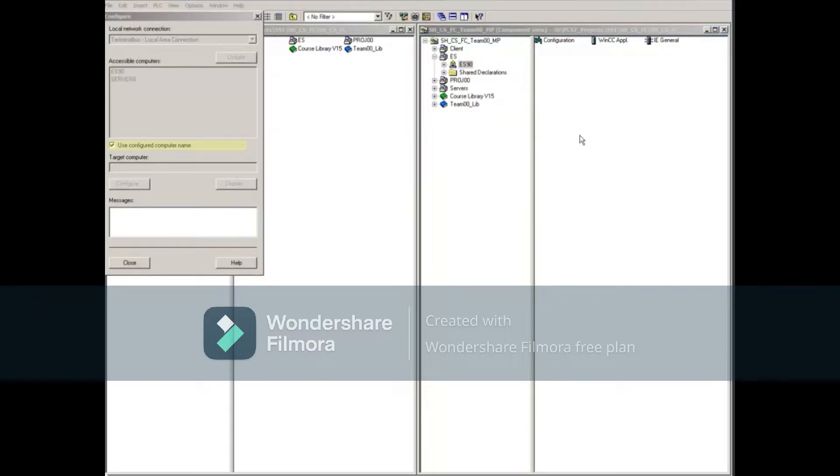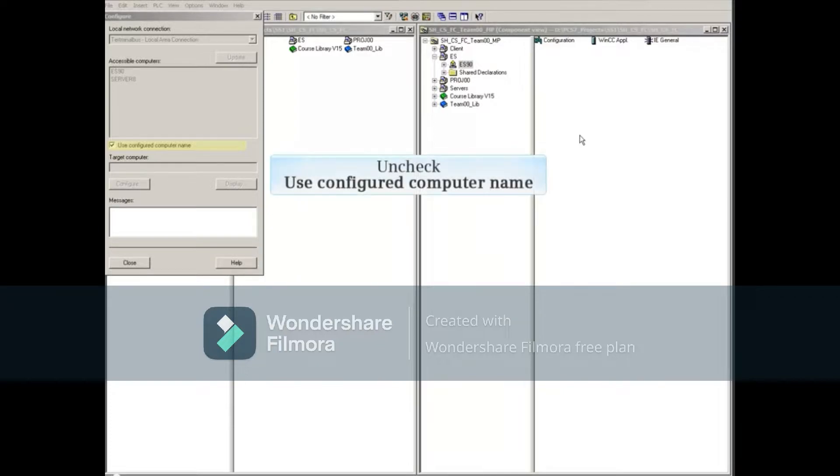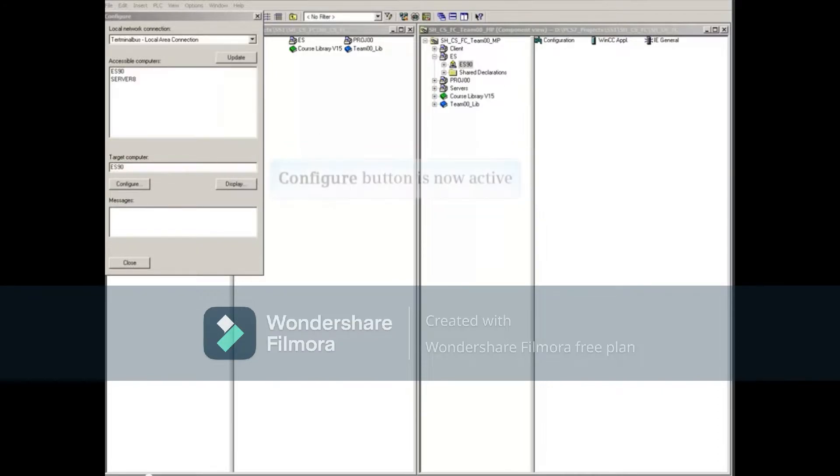Since the ES90 Station does not have a computer name configured in its properties, we have to uncheck the Use Configured Computer Name checkbox. Notice that the Configure button is now bold and active.